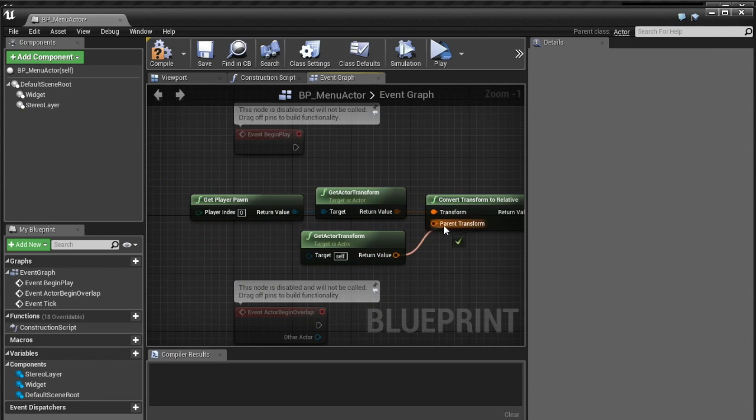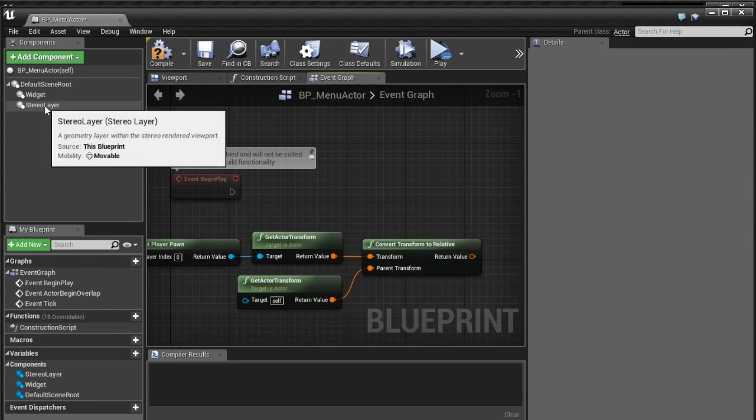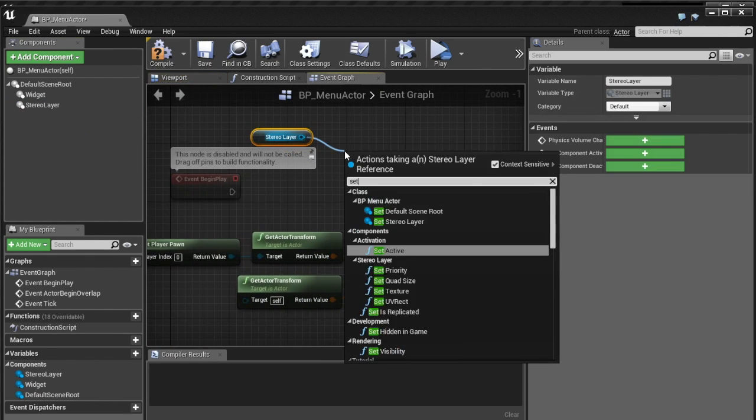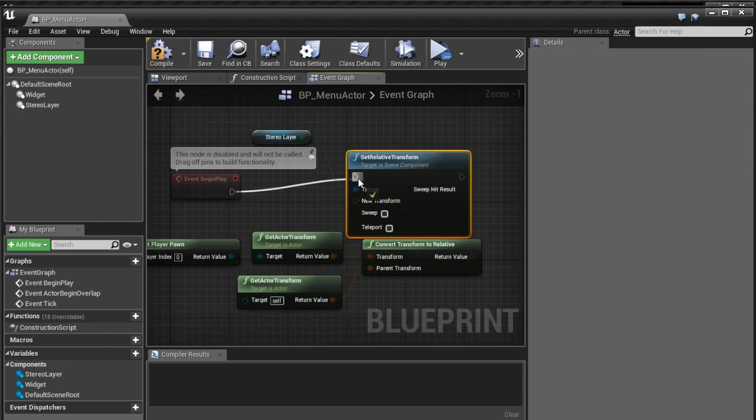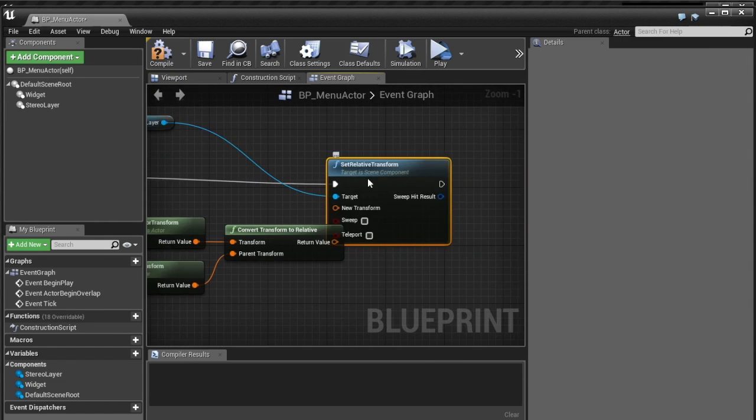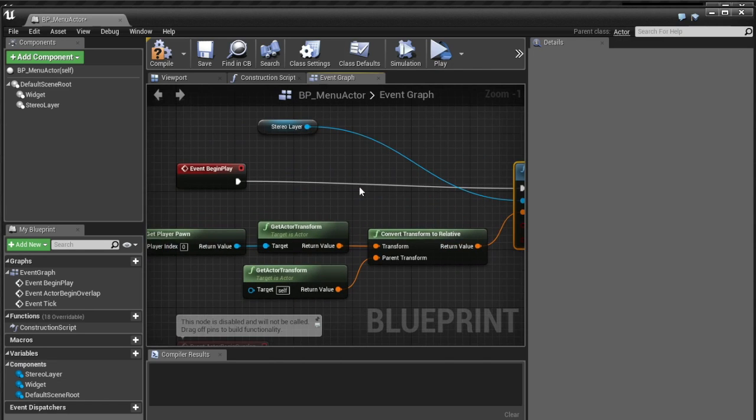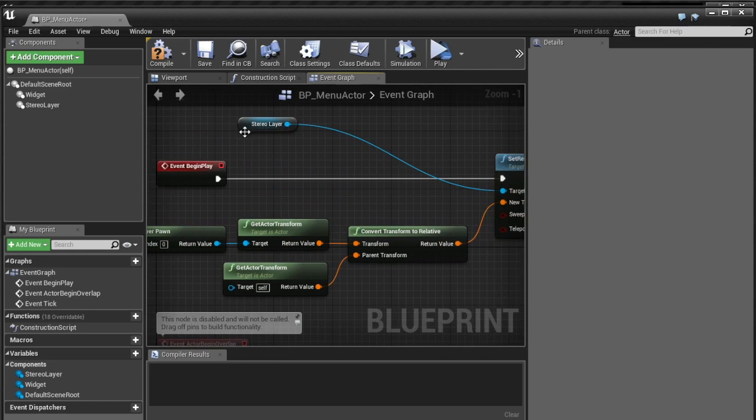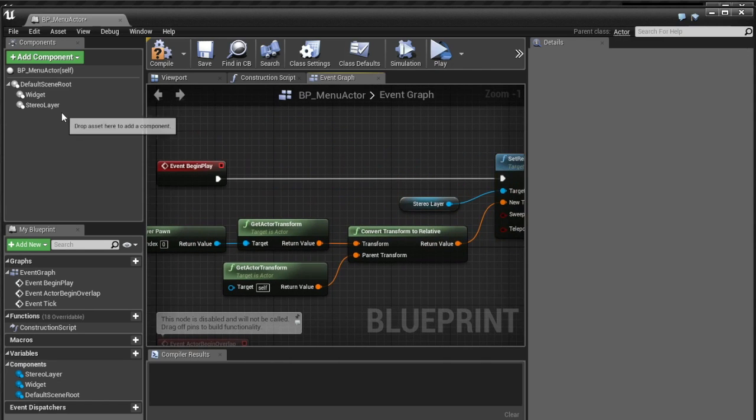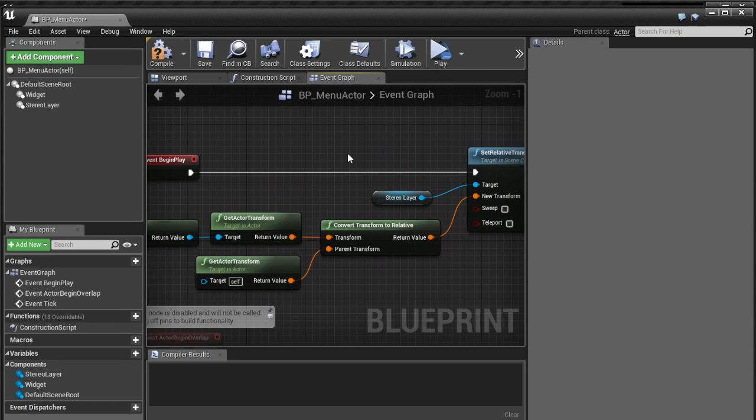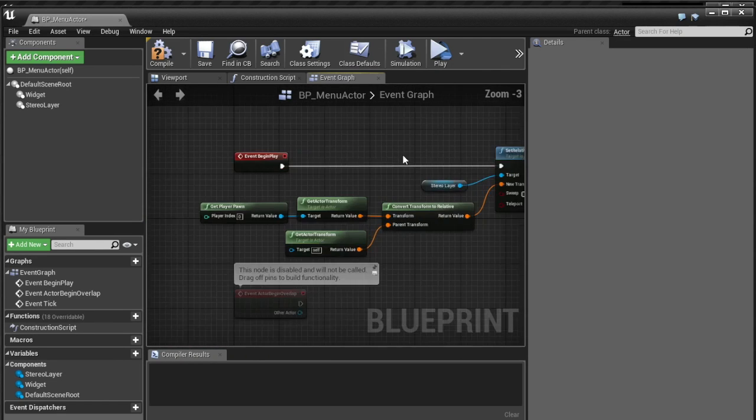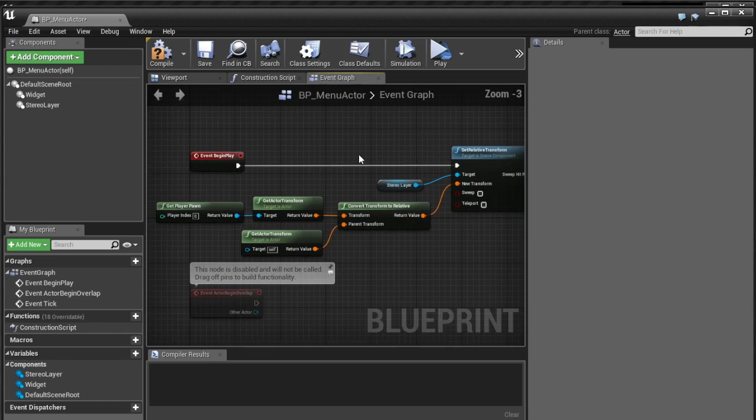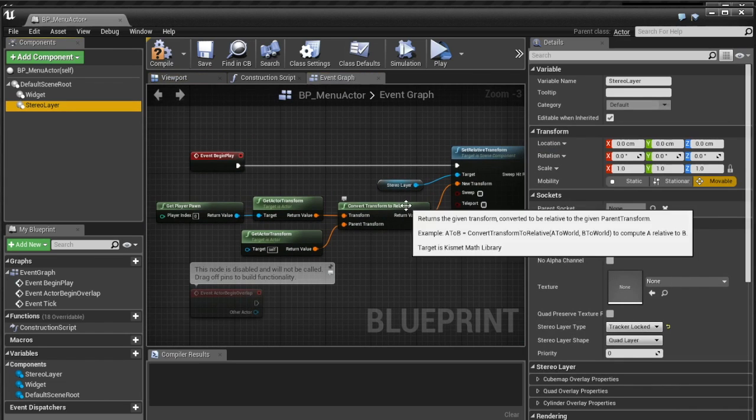And so to make this relative to the player first things we need to do is just go relative so convert transform to relative and what this will do is all mean that we can grab this stereo layer and we can set the relative transform of it and this will mean on begin play the stereo layer will be the world position of the stereo layer will be converted into the proper relative position of the player. So this will basically convert it from tracker locked to be world locked.